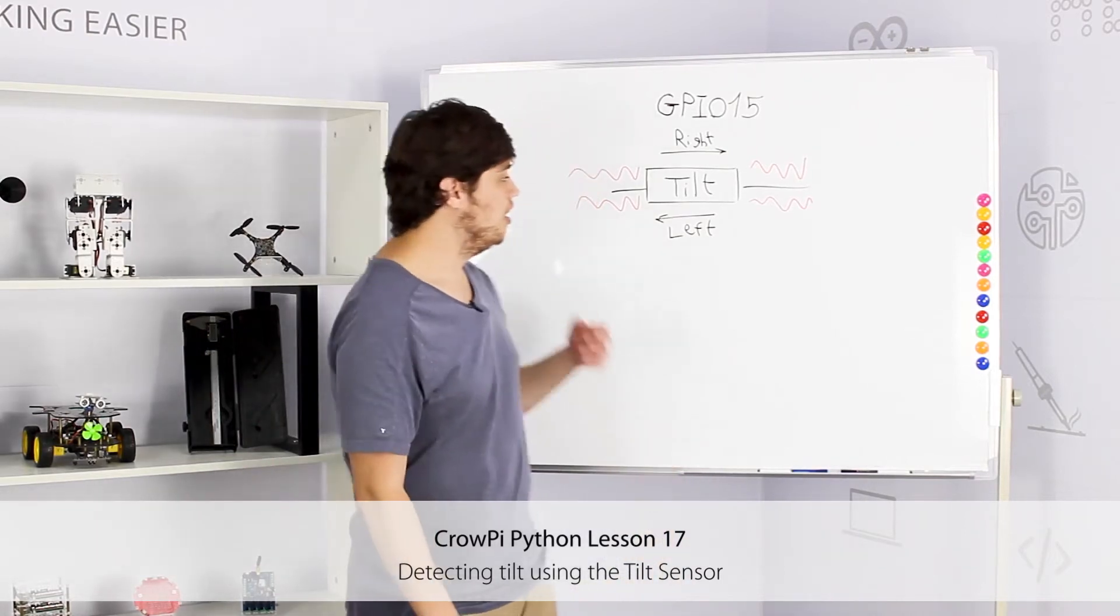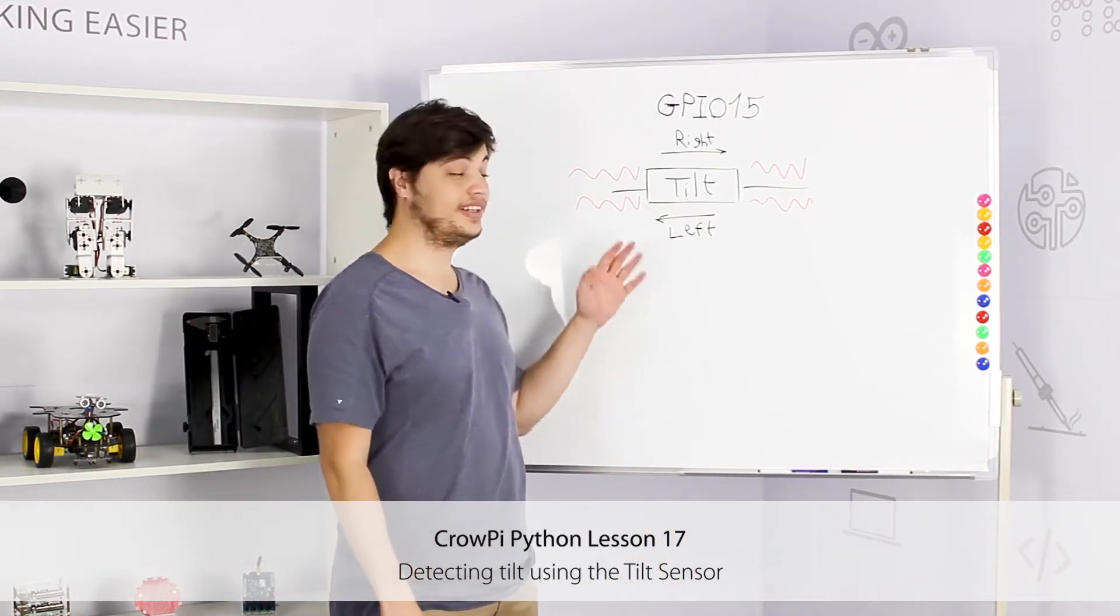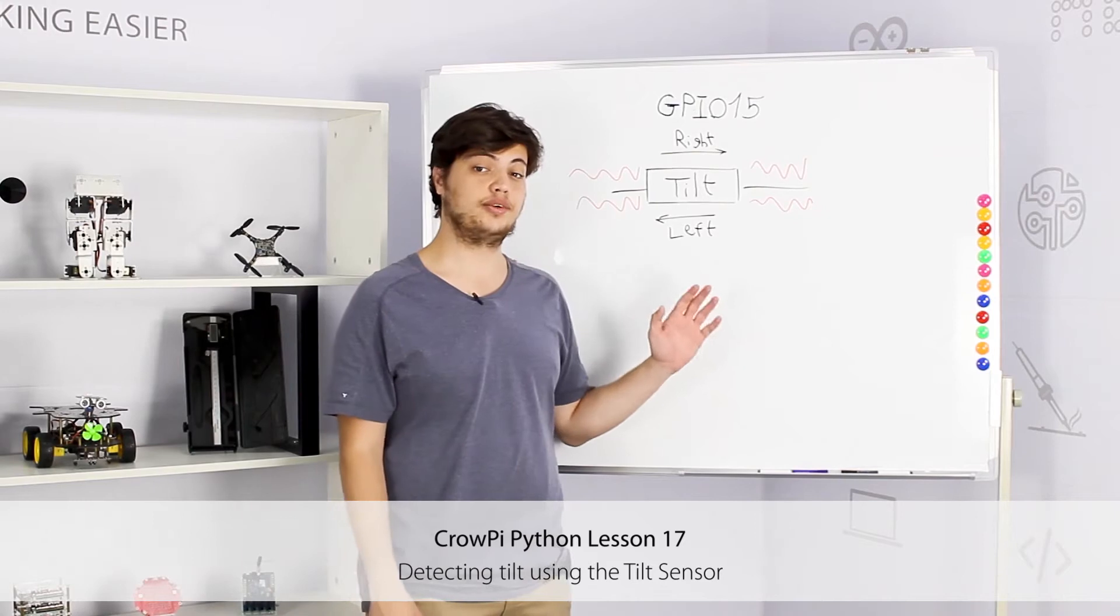Hi, welcome to our CrowPie lesson 17. In today's lesson we'll learn about the tilt sensor.